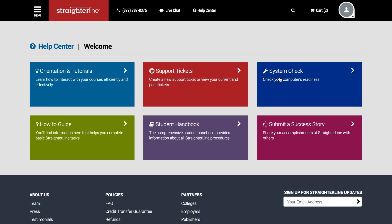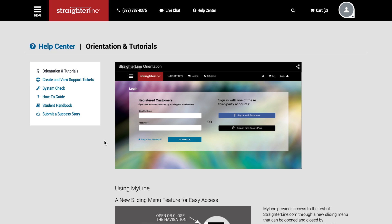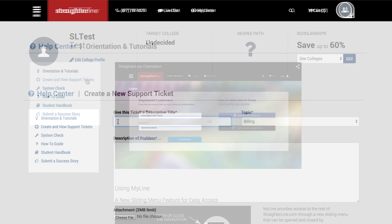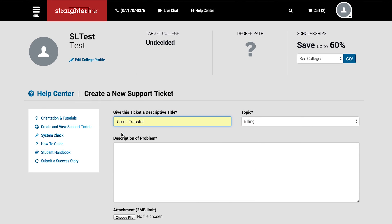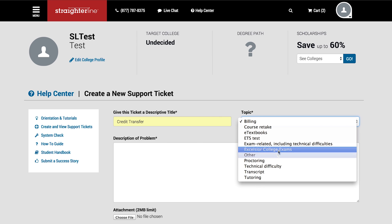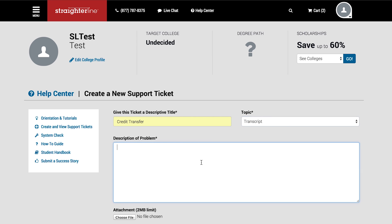The Help Center includes information to help you learn about StraderLine and how to be a successful student. Orientation and Tutorials provides information to help you learn how to interact with your courses efficiently and effectively. Support tickets allow you to submit questions directly to the student advising team — whether you have a question about your course, your membership, transferring credits, or are in need of technical assistance, the advising team will get back to you typically within 24 hours.